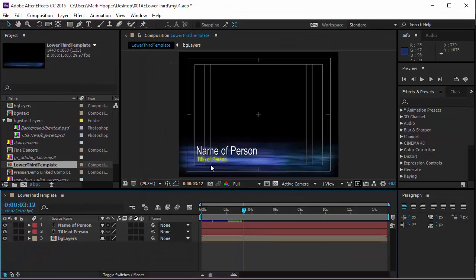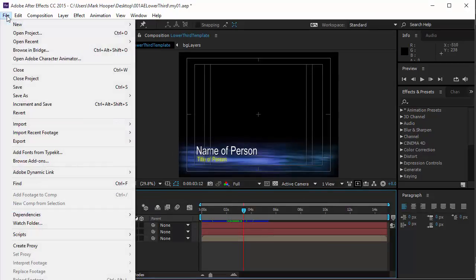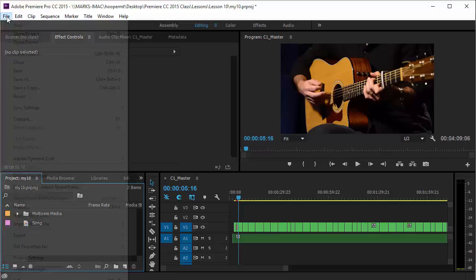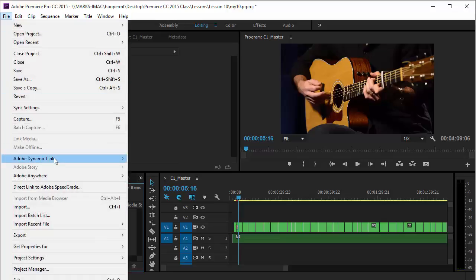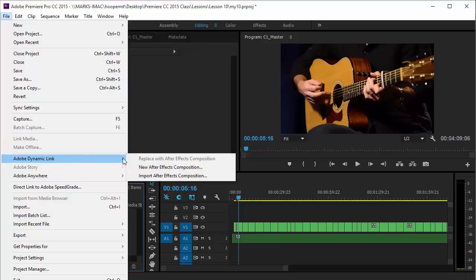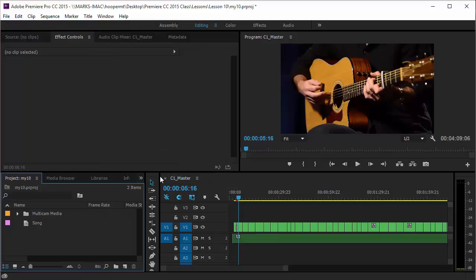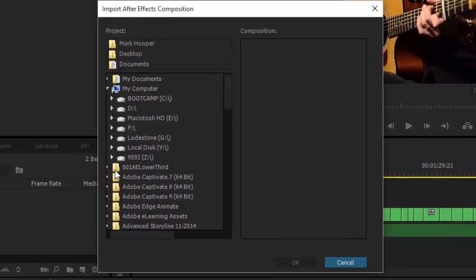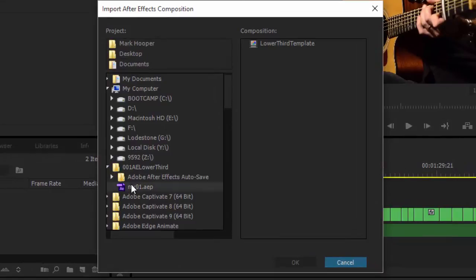I'll save my file and then switch over to Adobe Premiere. This composition in Premiere is ready for lower third so let me choose file Adobe Dynamic Link and then select import After Effects composition. I'll navigate to the After Effects file and then choose the composition in that file called lower third template.